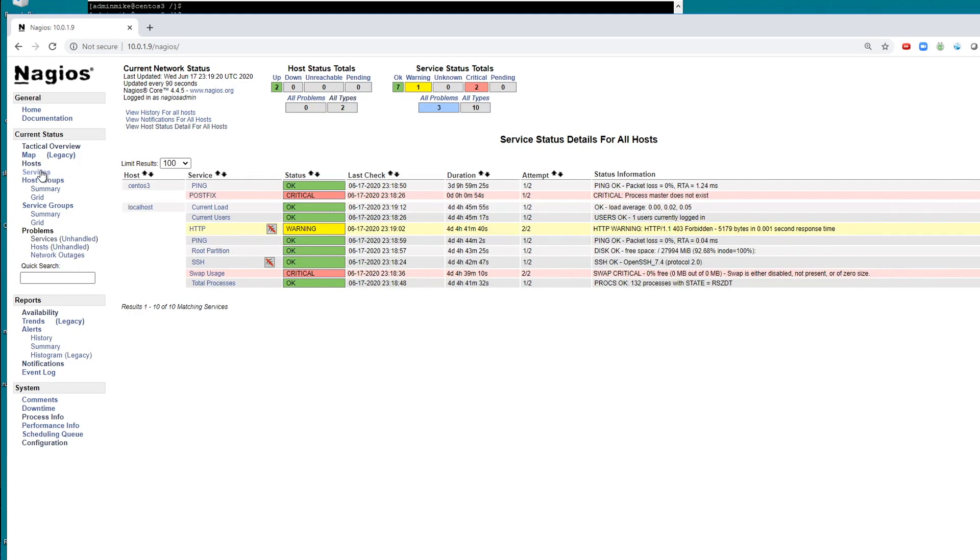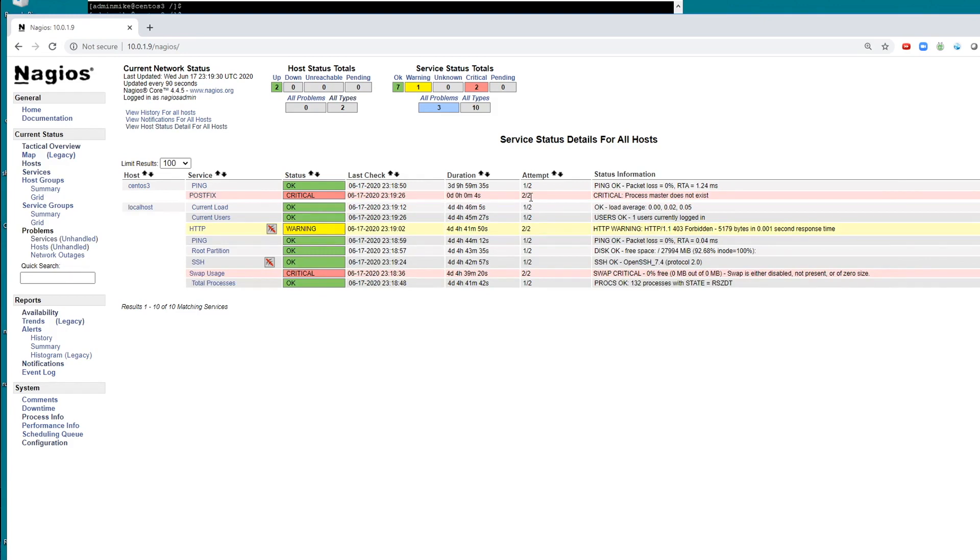You can set it to automatically restart after one failed check, but it's quite common to let it fail twice in a row before you actually try to do something. There, it failed twice in a row.